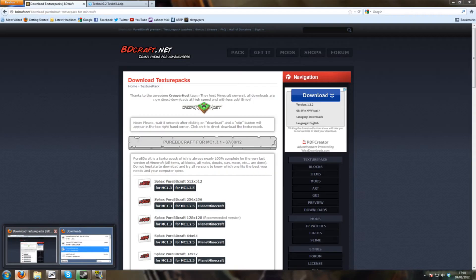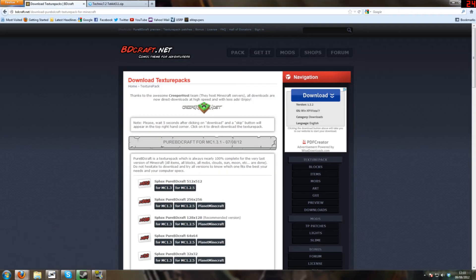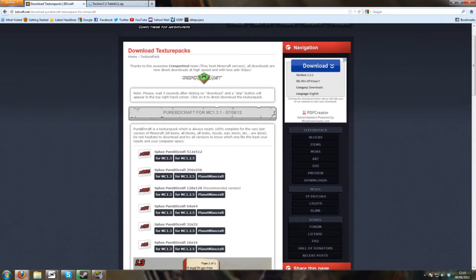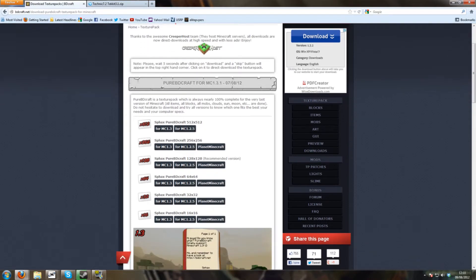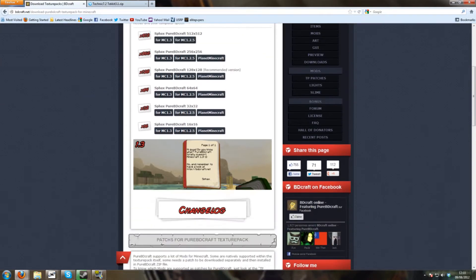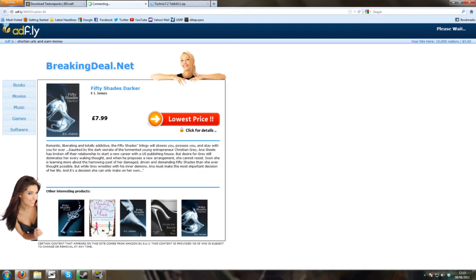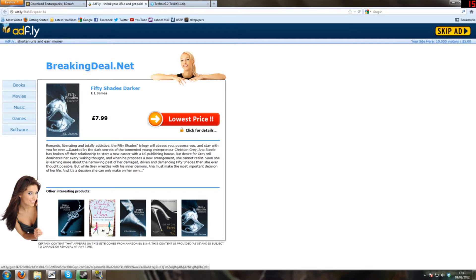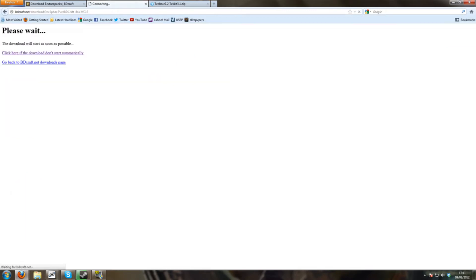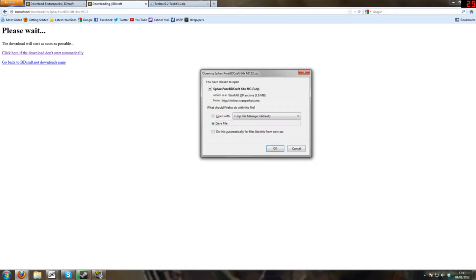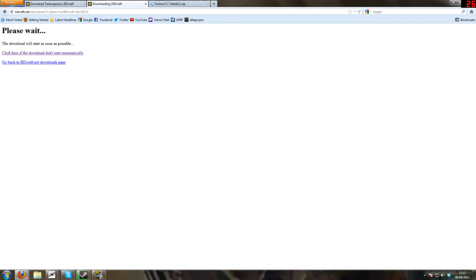Right, so the first thing you want to do is download the Sphax Texture Pack off of bdcraft.net. We need the 64x version, that's what Techit runs on. So you want to download for the latest update of Minecraft. So that is currently 1.3 in this video. Now this will work for anything. Skip the ad and begin downloading. I already have it downloaded so I don't need to re-download it.